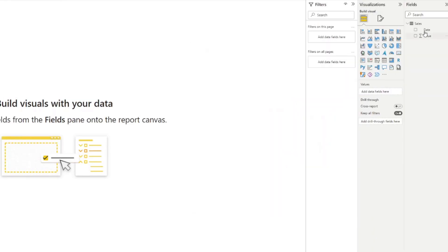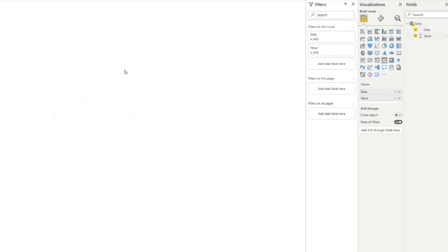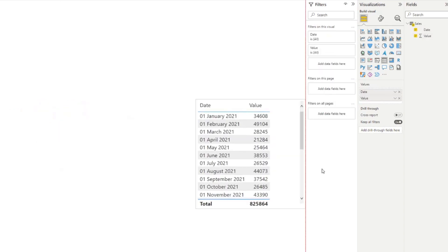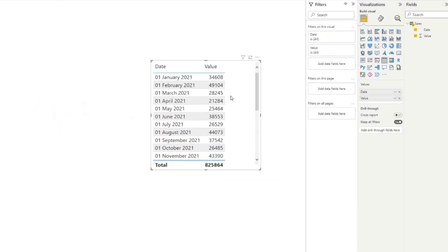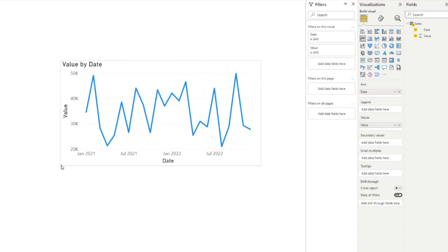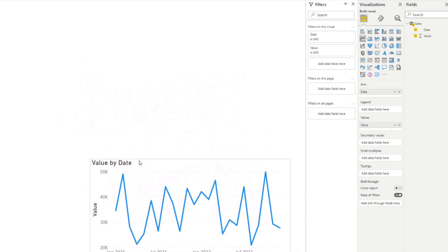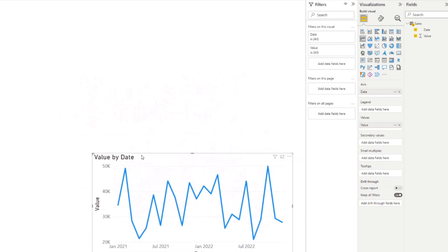So here in this report, we just have one table just to keep it simple. I have a date, and I have a value which is supposed to be signifying sales. We're going to put it in a line chart here just to visualize to you how this looks like over time.